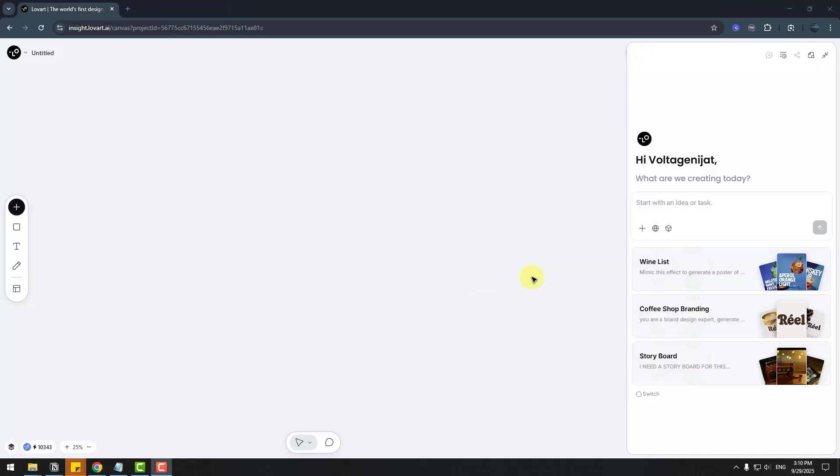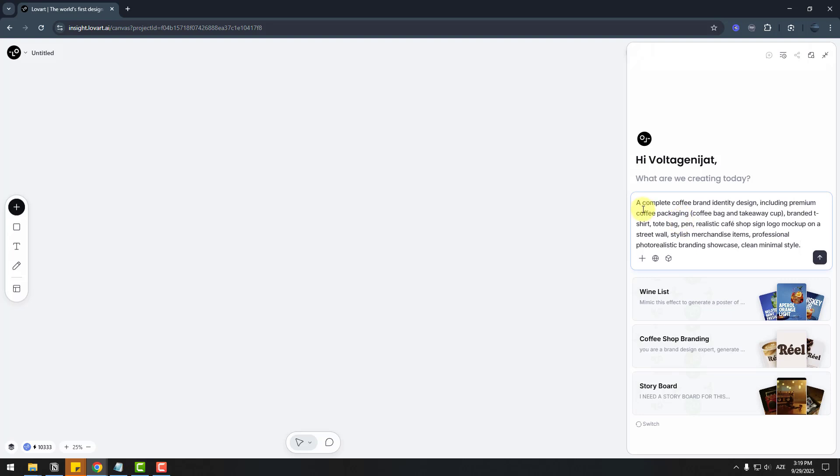So this time, let's create a new product package. I'm going to paste a prompt here: a complete coffee brand and style, premium coffee package, and also brand assets: t-shirt, tote bag, pen, realistic coffee shop sign logo. And click enter.